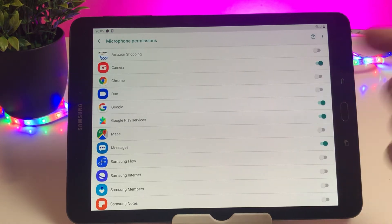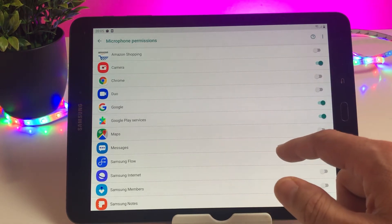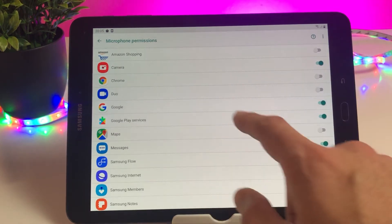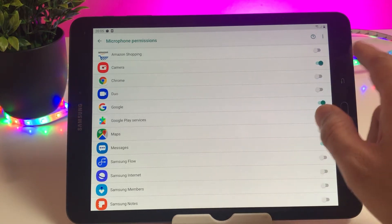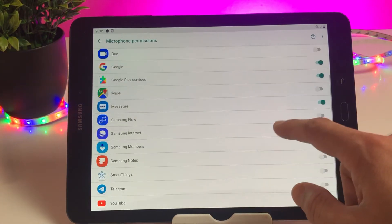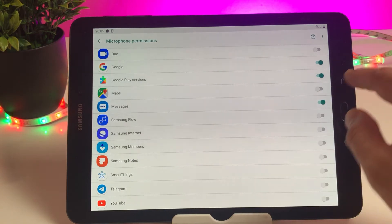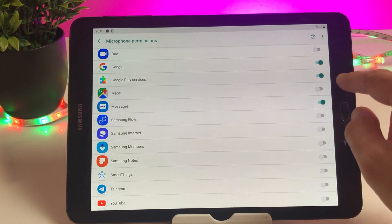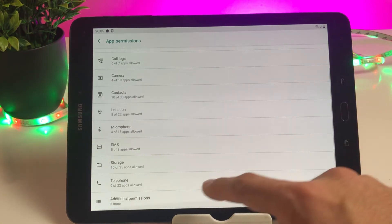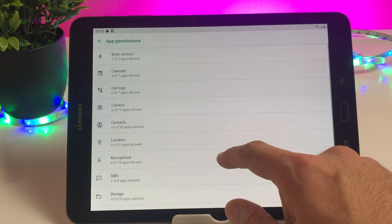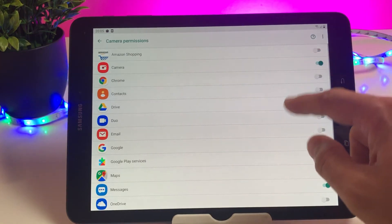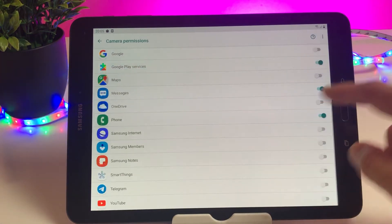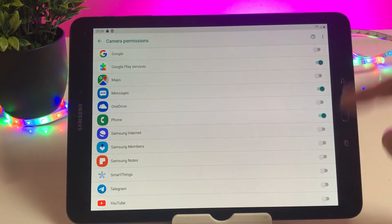If you're not sure that some apps are using your microphone without your access, you can always disable them from here. The same goes for your camera. As you can see we have 4 of 19, so these are the apps which are displayed here. I have already unchecked those unwanted apps which will have access to my camera.